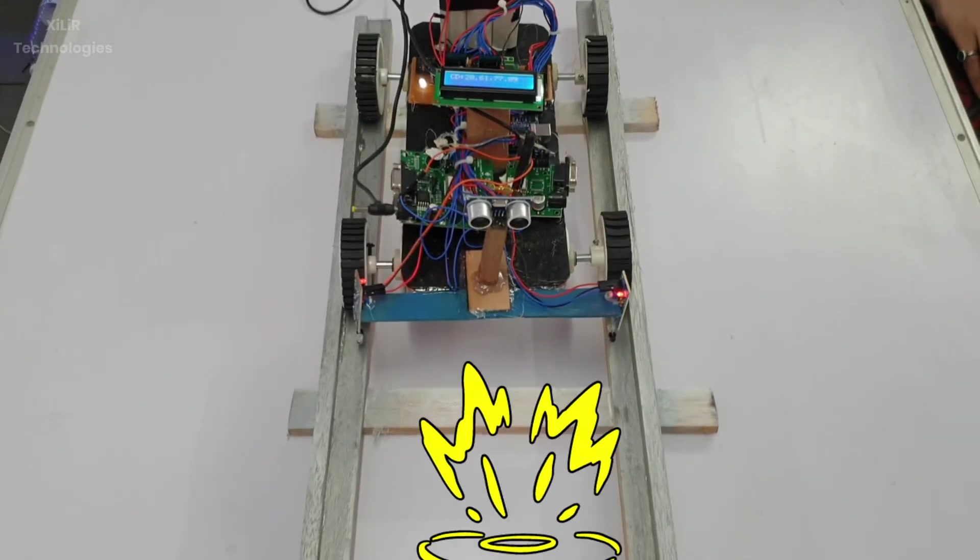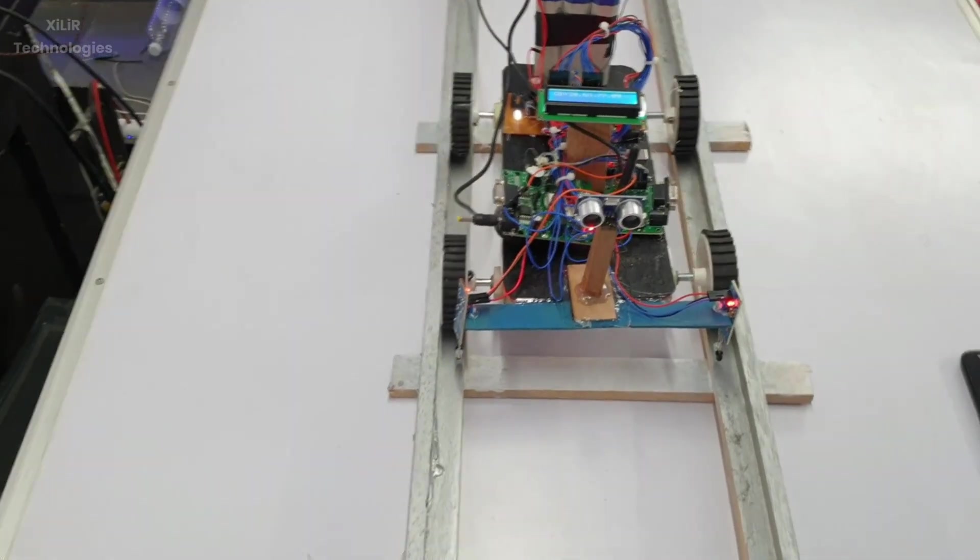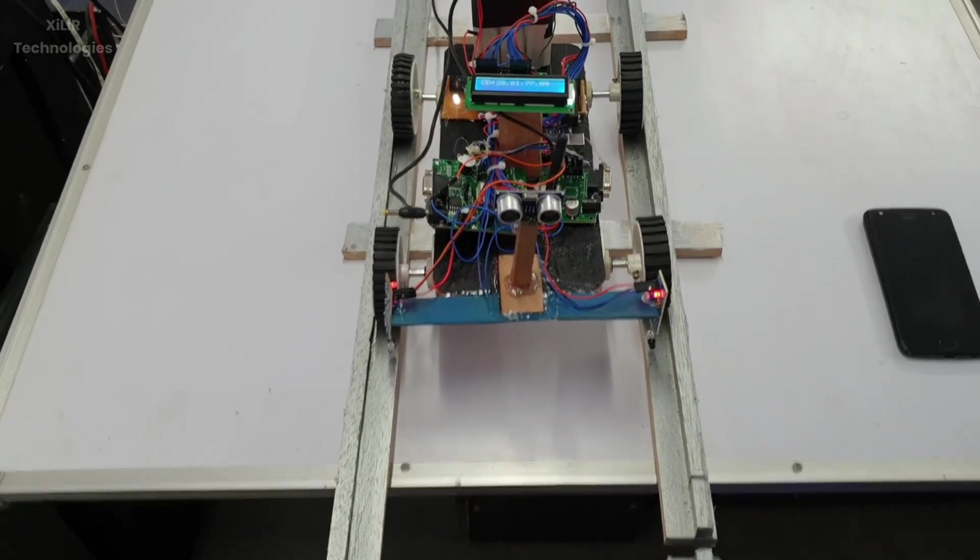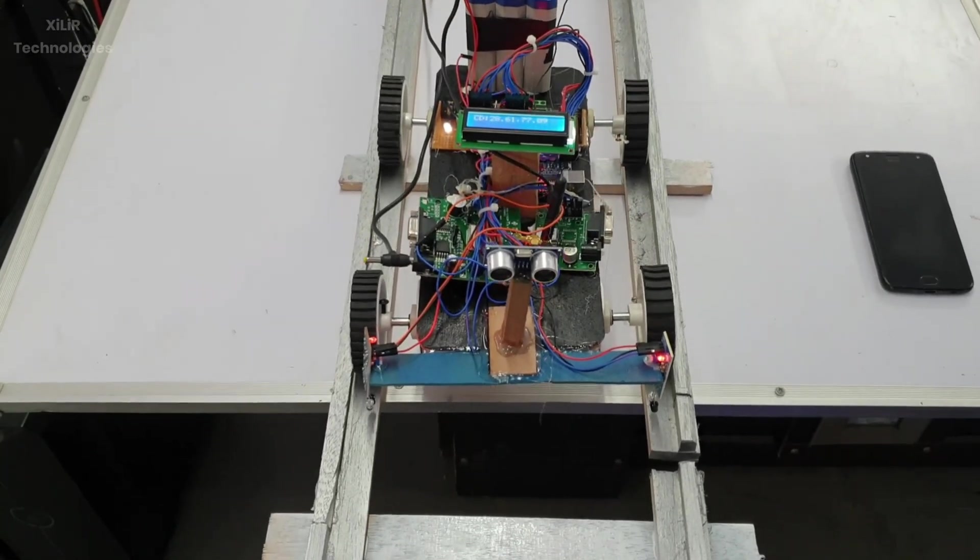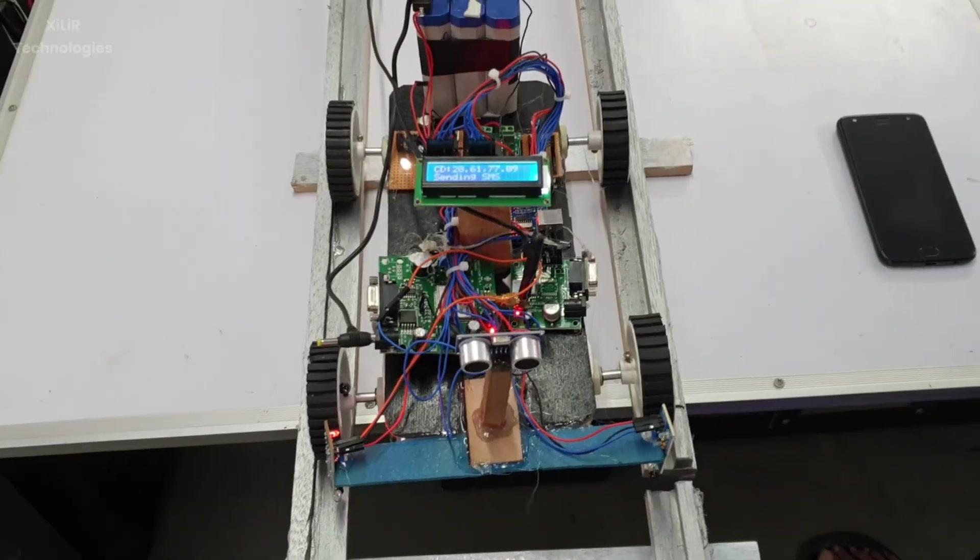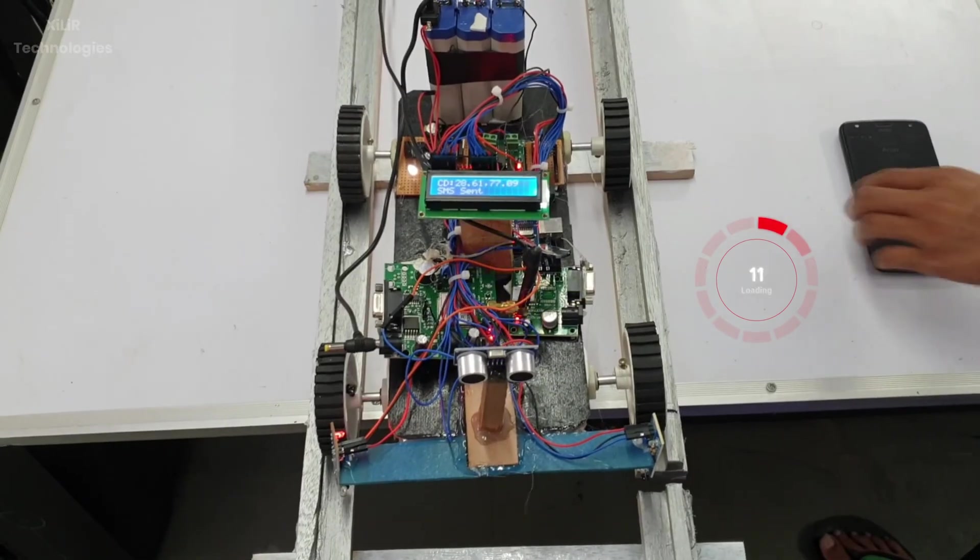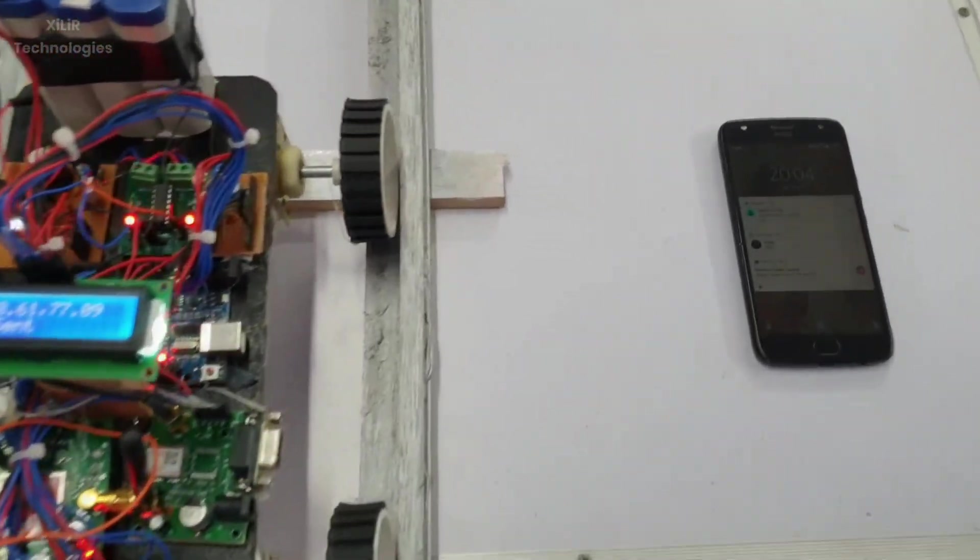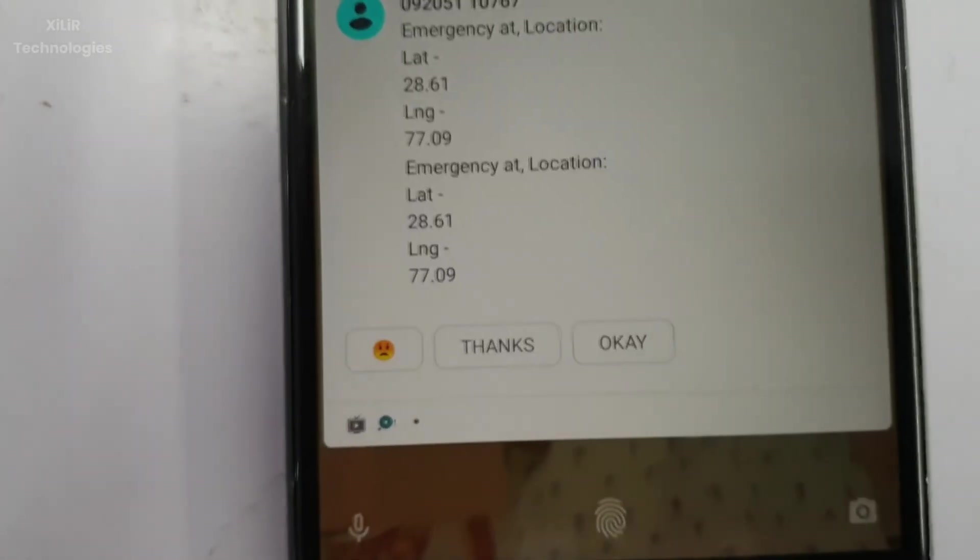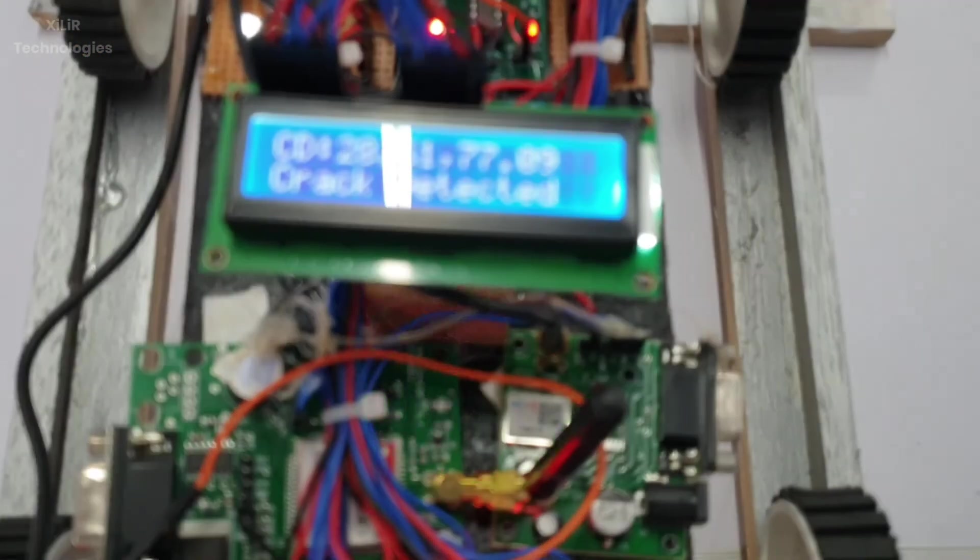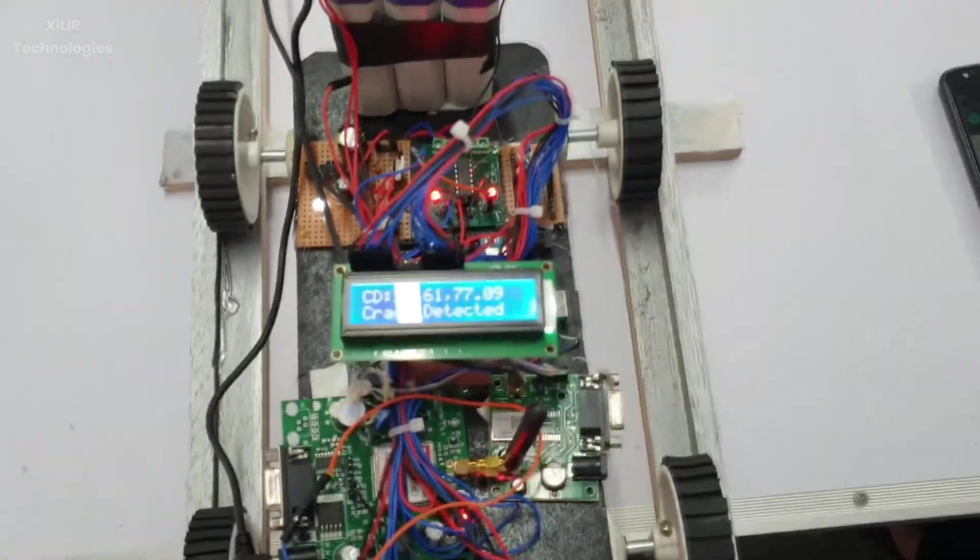Two IR sensors on left and right are connected with the microcontroller which are giving values to the microcontroller. The value is in the form of 5 and 0 volts: 5 volts means obstacle detected, 0 means obstacle not detected. So when a crack comes, light goes down and will not come back to the photodiode. The microcontroller will send a signal to GSM that crack has been detected, emergency alert, and the coordinates will be sent, like you can see on phone and on LCD.